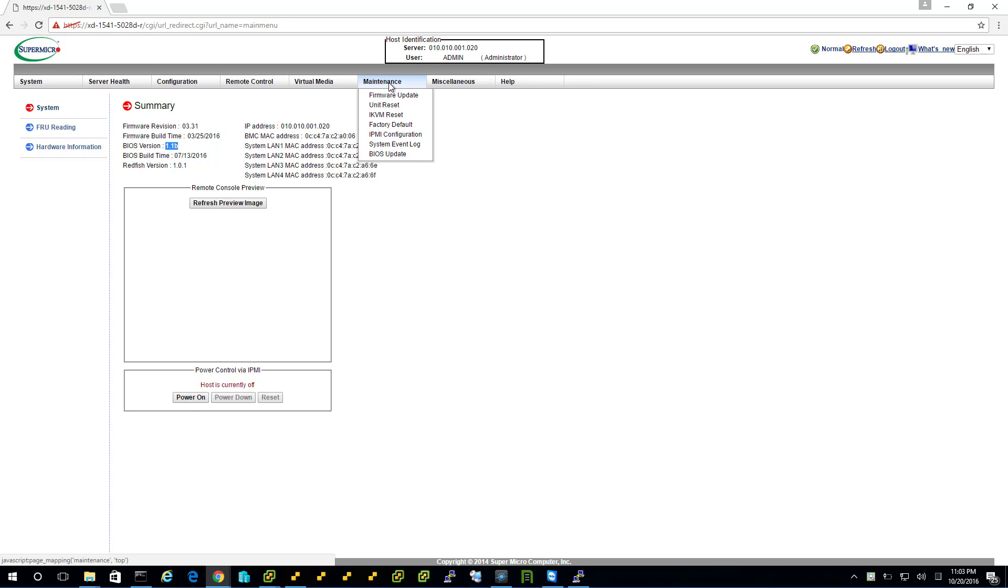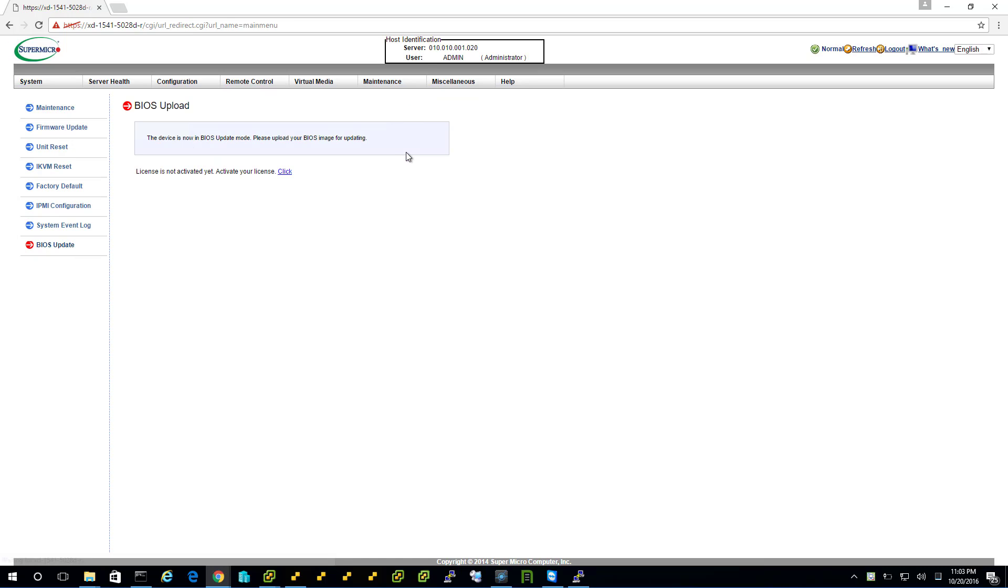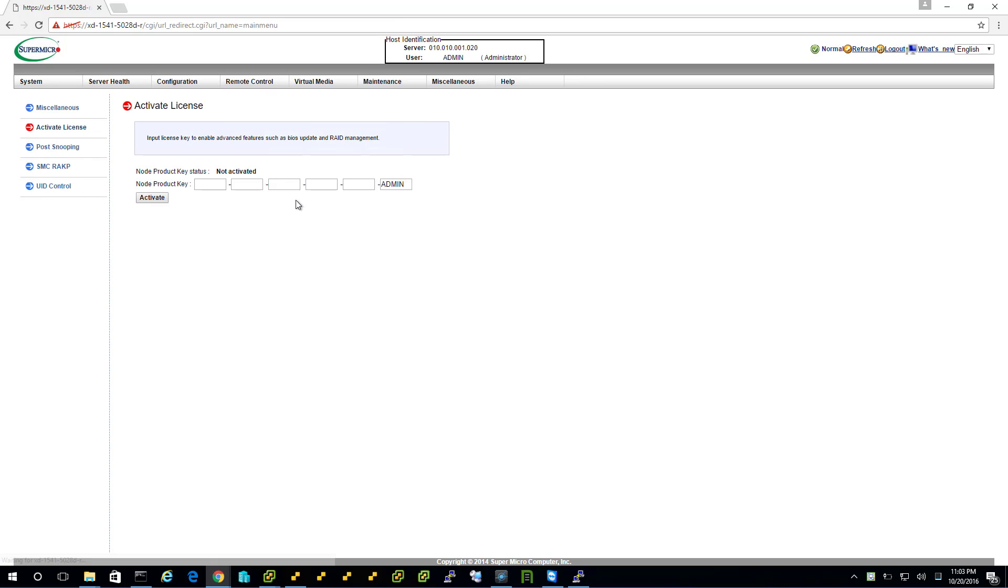Let's look around a little. BIOS update looks promising. Okay. Now it's complaining about licensing. So, I'm going to click on the license.